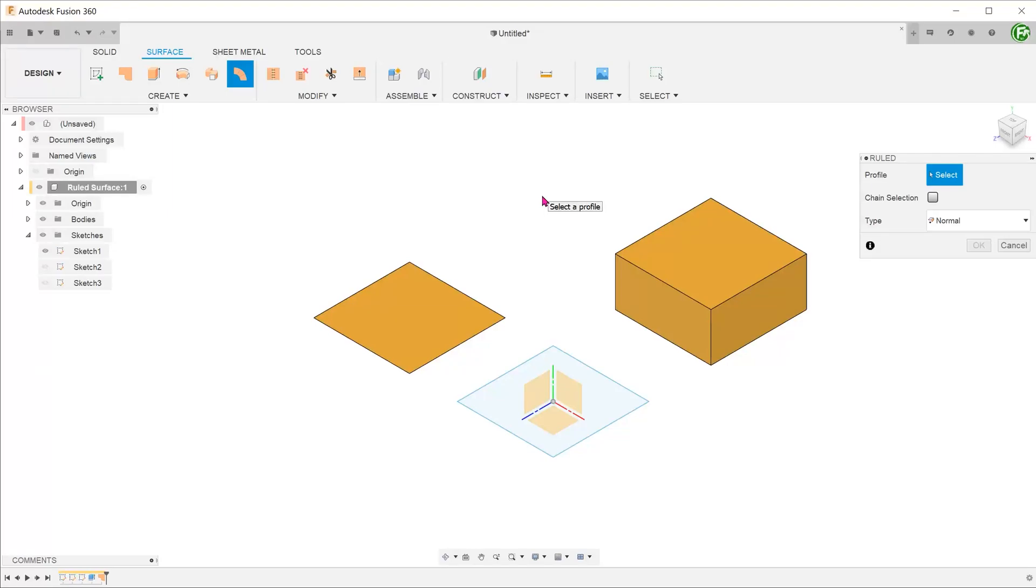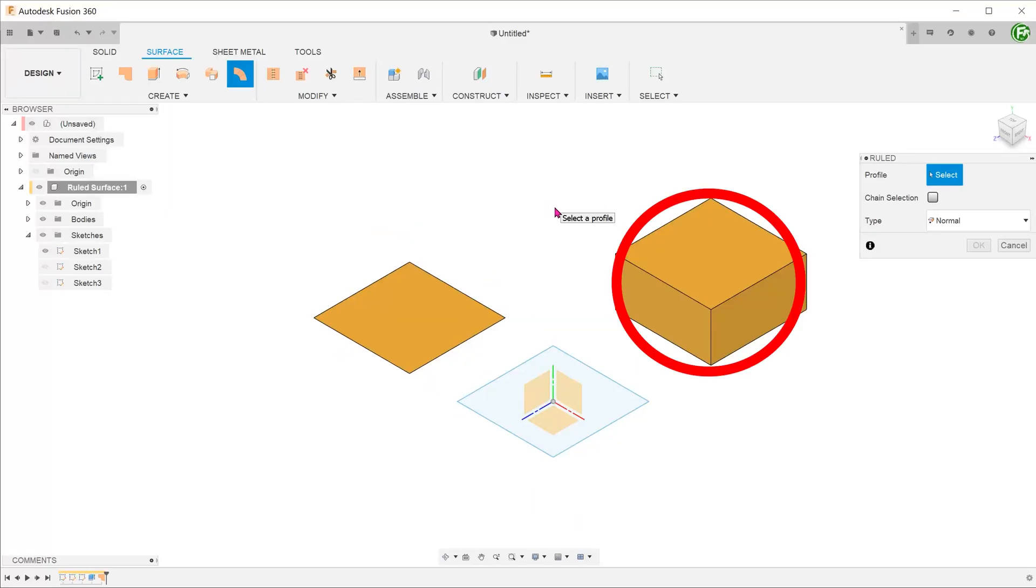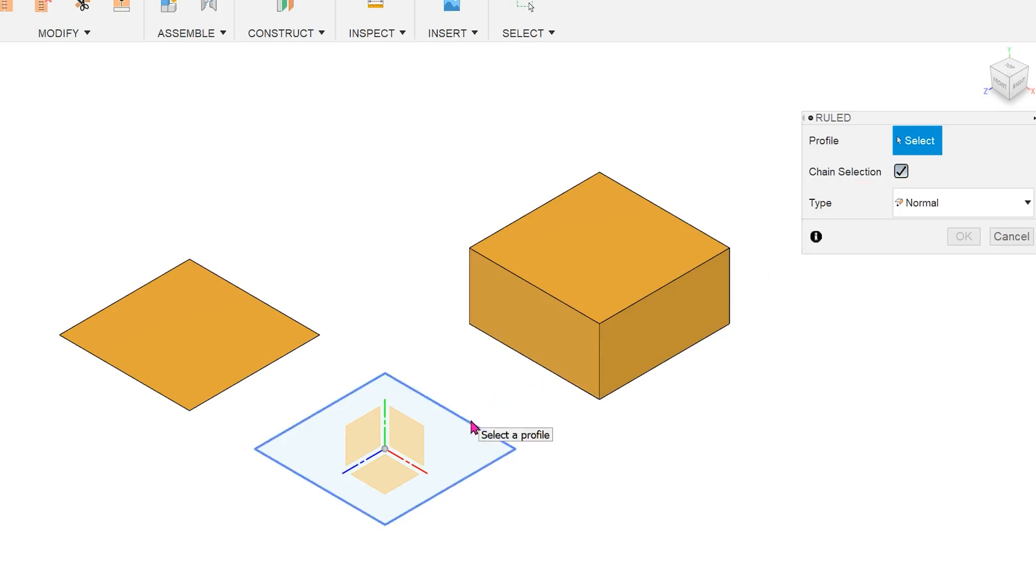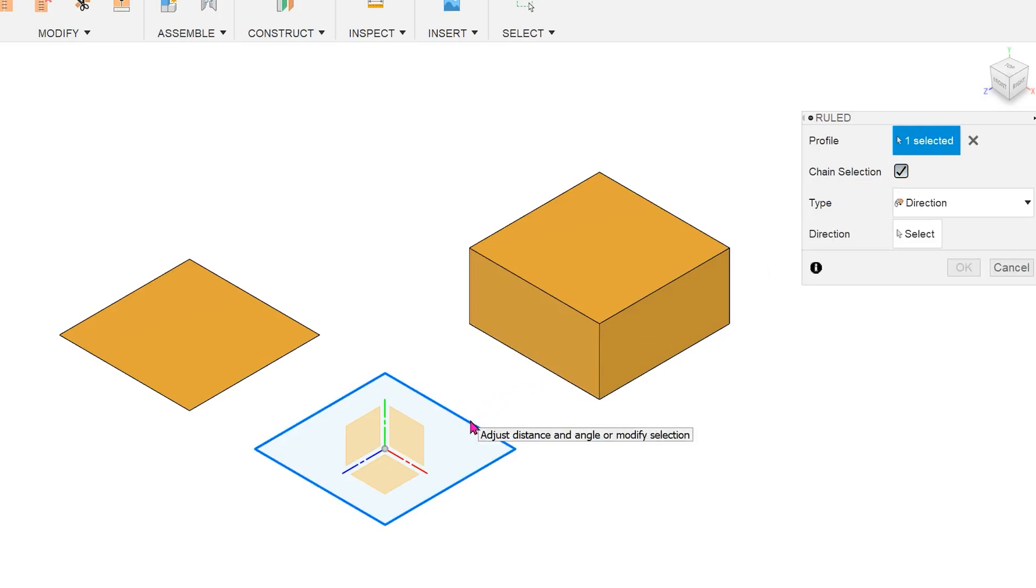The ruled surface feature can be applied on sketches, surface bodies, or solid bodies. Let's try creating a ruled surface using this sketch. With the chain selection option checked, you can select all four edges of the rectangle at the same time.